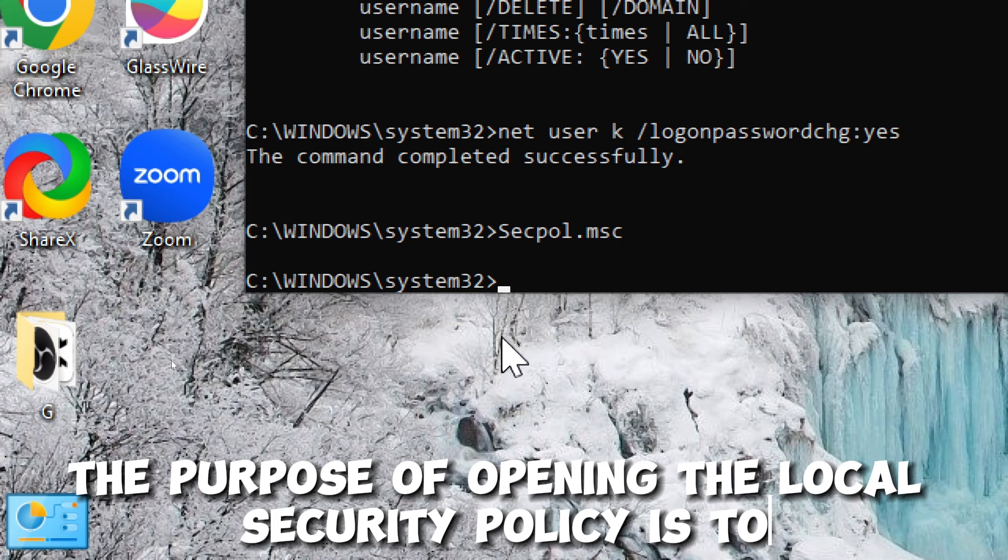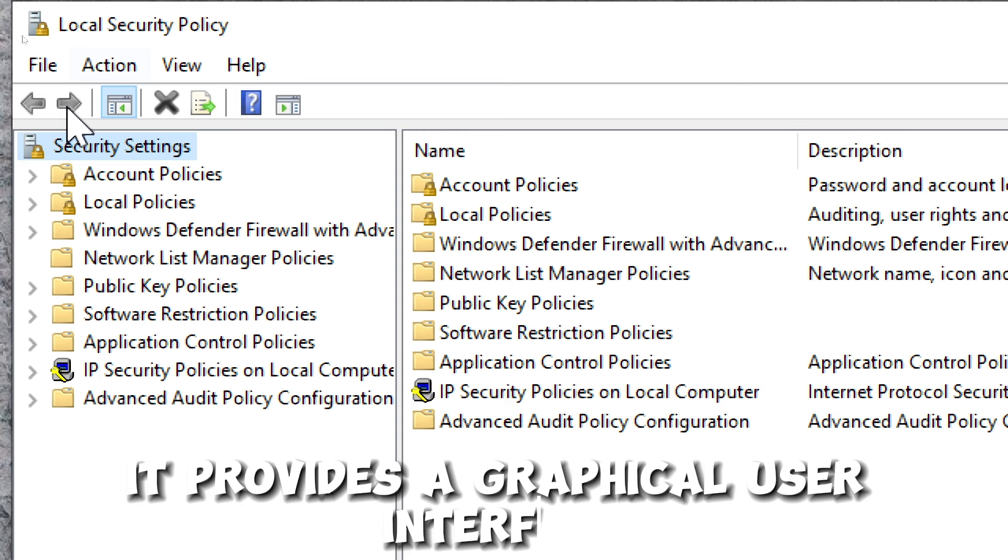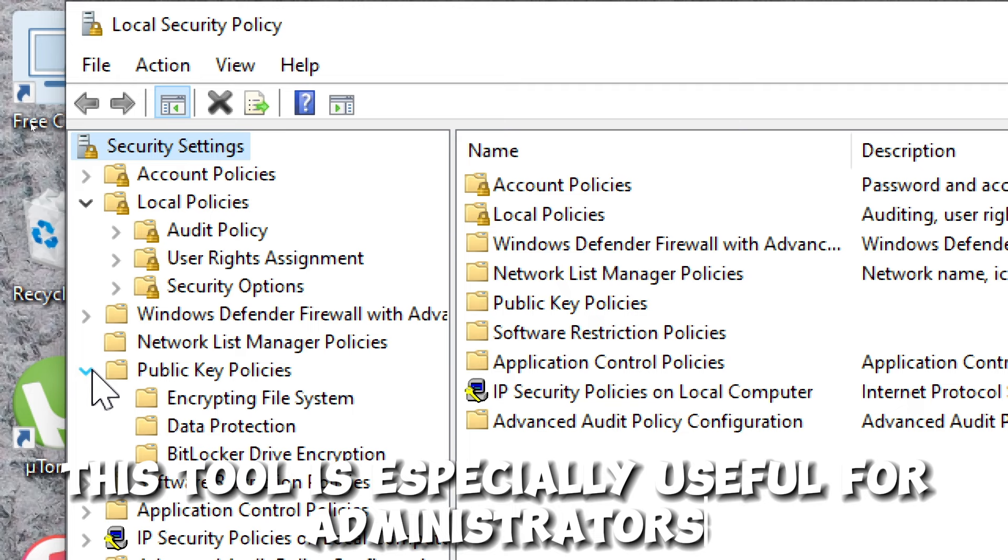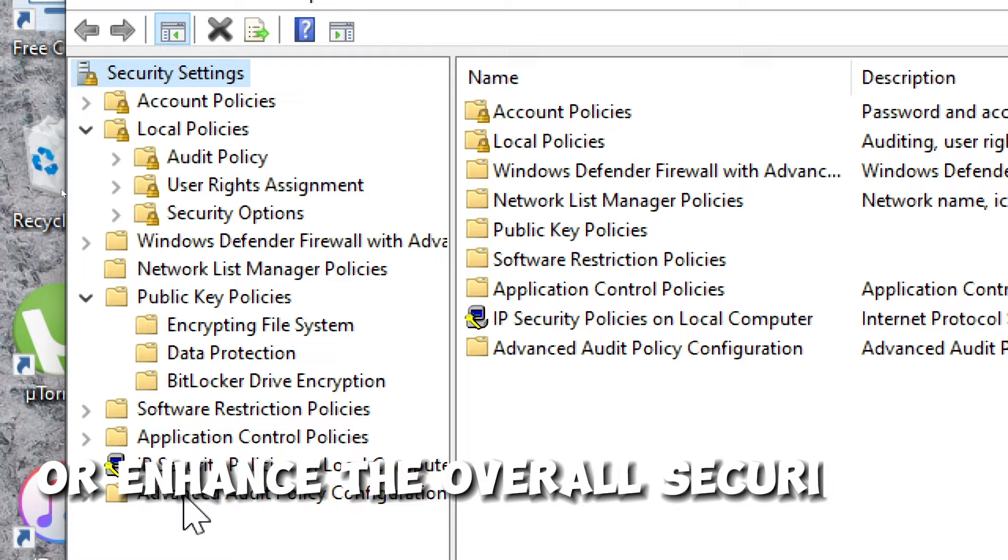The purpose of opening the local security policy is to manage security settings that affect the local computer. It provides a graphical user interface for configuring policies related to account policies, local policies, user rights assignments, and more. This tool is especially useful for administrators who need to fine-tune security settings to meet specific requirements or enhance the overall security of a Windows system.